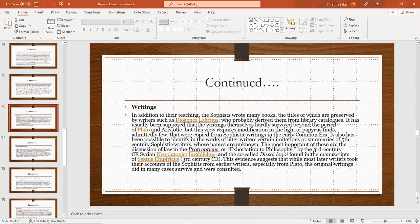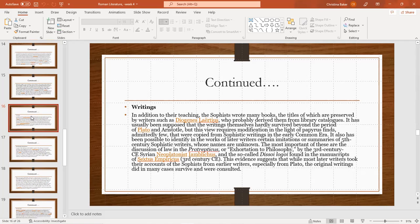The most important of these are the discussion On the Nature of Law and the exhortation to philosophy by the third century CE Syrian Neo-Platonist Iamblichus, and the so-called Dissoi Logoi found in manuscripts of Sextus Empiricus, third century CE. This evidence suggests that while most later writers took their accounts of the sophists from early writers, especially Plato, the original writings did in any case survive and were consulted.